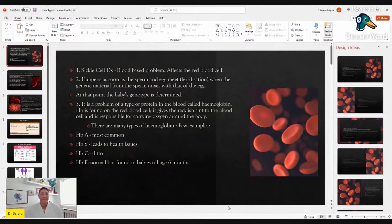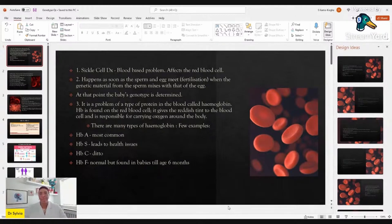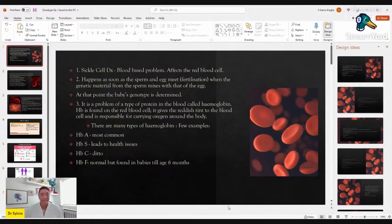So we're talking about sickle cell disease, and essentially it's a blood-based disease. When you talk about conditions and group them into brain problem or heart problem or nerve problem, this is a primarily blood-based condition that affects the red blood cell. But the complications that happen because of the damage or the disease of the red blood cell can affect different parts of the body in sickle cell disease or sickle cell anemia.